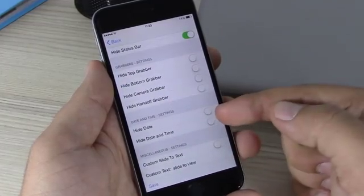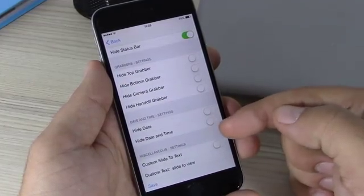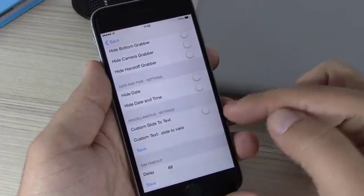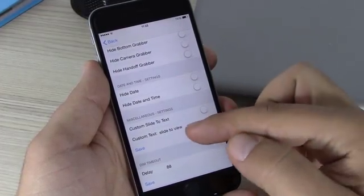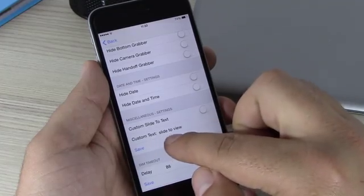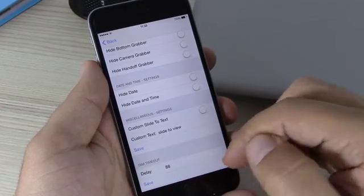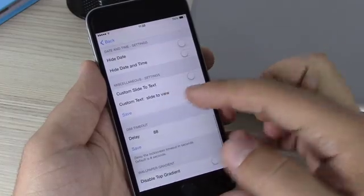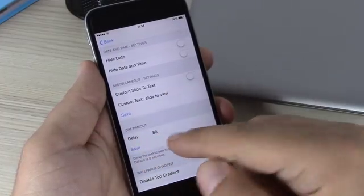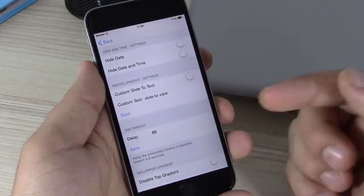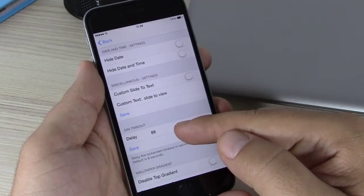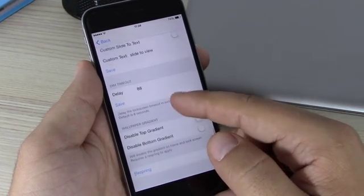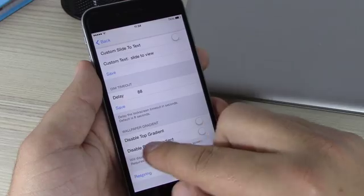Lower here you can hide the date, or you can hide the date and time. Then you have custom slide text — you can enable it and enter any text here instead of 'Slide to View', which appears on your notifications on the lock screen. Lower here you can set the dim timeout for your lock screen by entering any number in seconds and hitting Save.